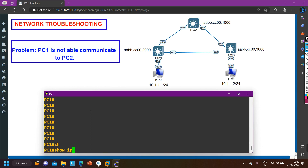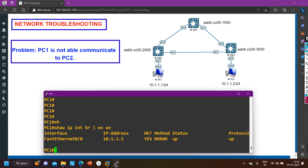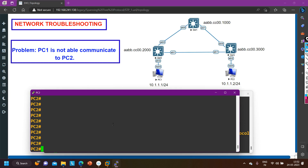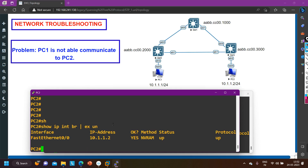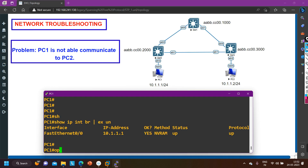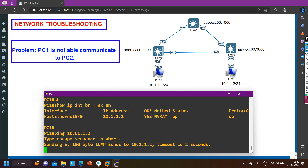On PC1, running 'show ip interface brief' confirms the assigned IP address is 10.1.1.1 — absolutely fine. On PC2, running the same command confirms the IP address is 10.1.1.2 — also fine. Now let's verify connectivity: pinging 10.1.1.2 from PC2 shows it's not working. Ping is failing, so now let's look at the spanning tree protocol.